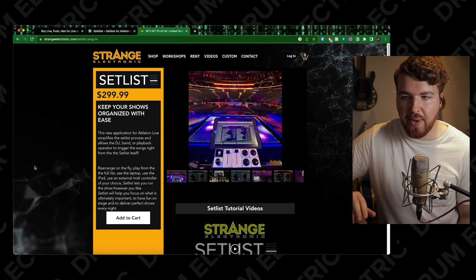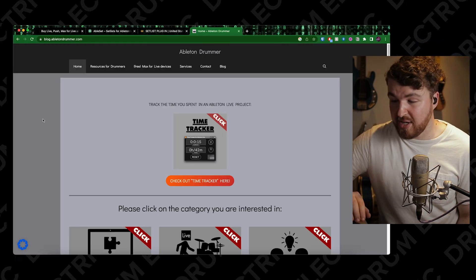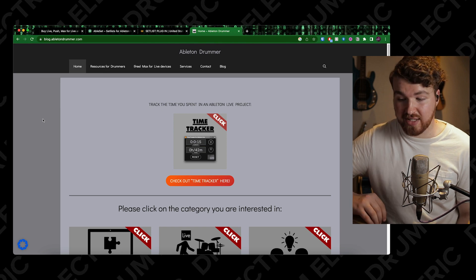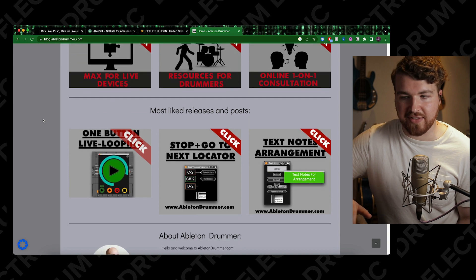The other industry standard app is Setlist by Strange Electronic - same premise, very powerful, very expensive but good. When you look over at the musical director or whoever's running tracks, you might see this and recognize they're using Ableton with the Setlist app. Also, if you're using something like the SPD-SX or SPD-SX Pro, I recommend Ableton Drummer - basically a drummer who made really useful stuff for Ableton. Support your local drummer and grab some of their resources.